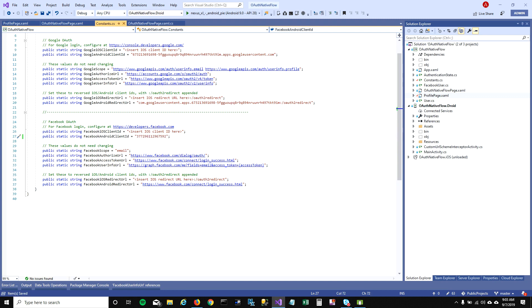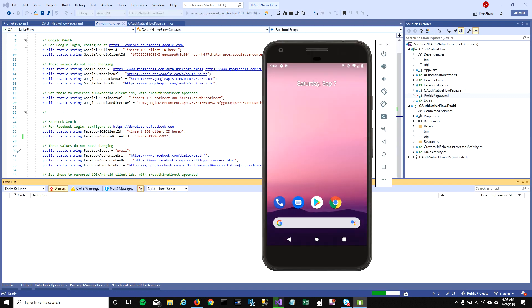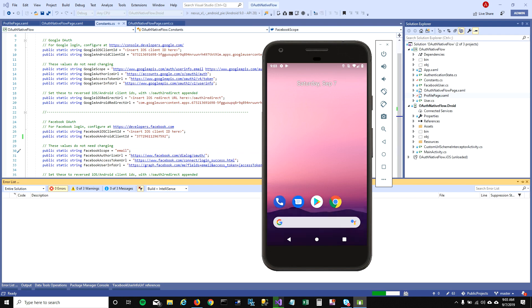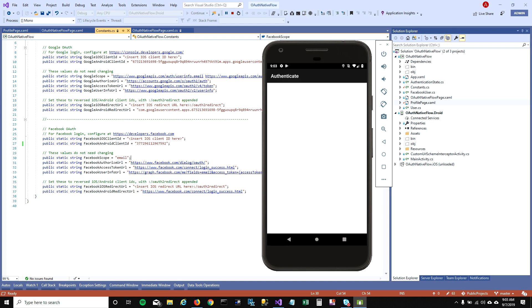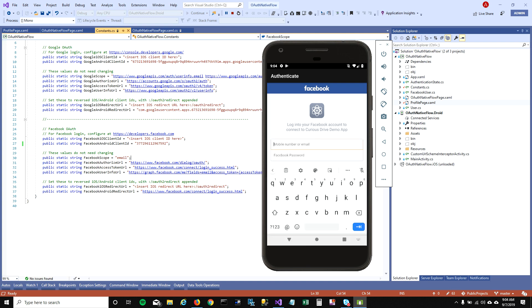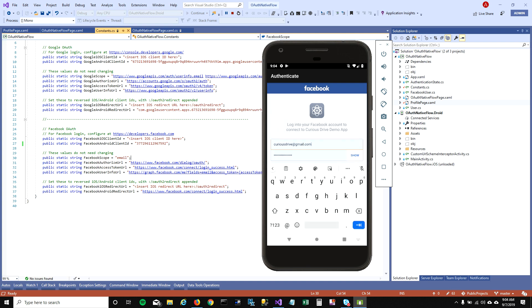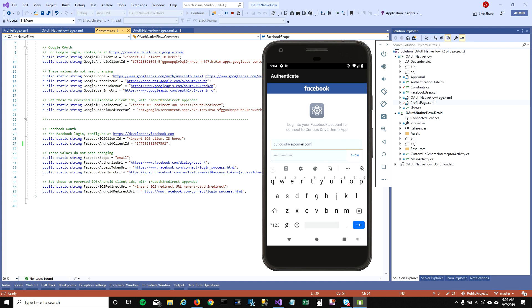First, I'll stop the project, put the app ID here, and then run the project. Sometimes it doesn't work right for the first time, but let's see if it does. I'm going to click on Facebook here, and now you can see the logo has changed and it says Curious Drive Demo App here on top. I'm going to enter my credentials and click on login.